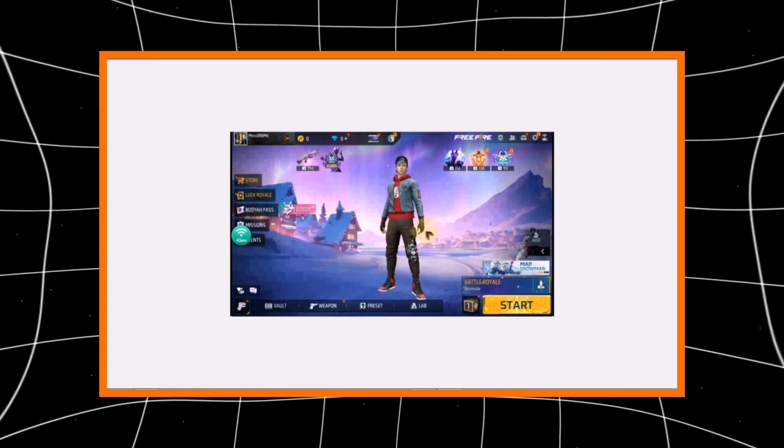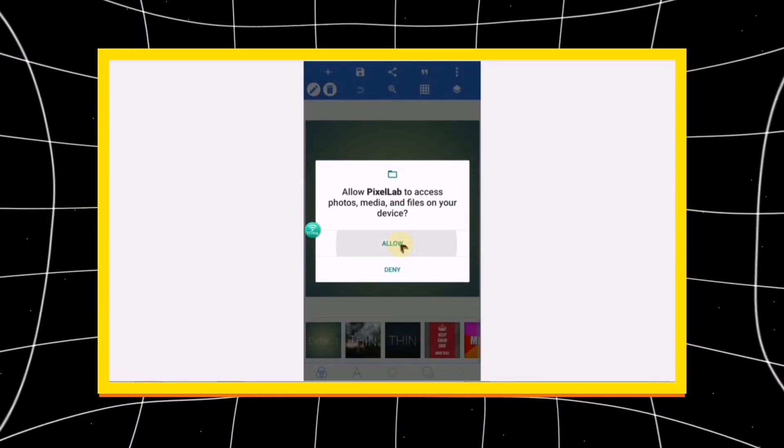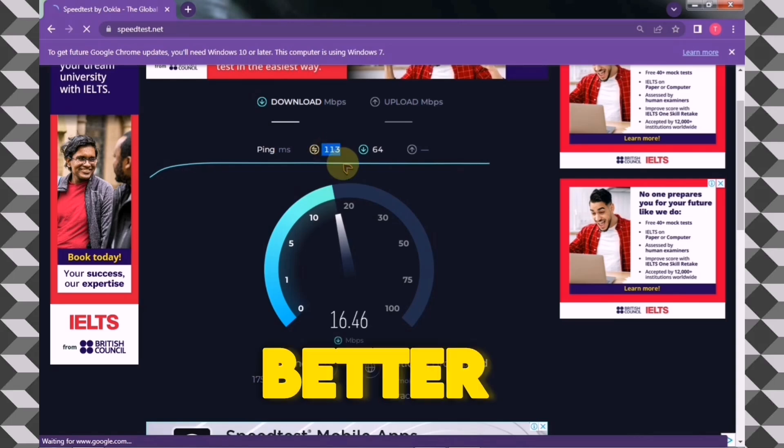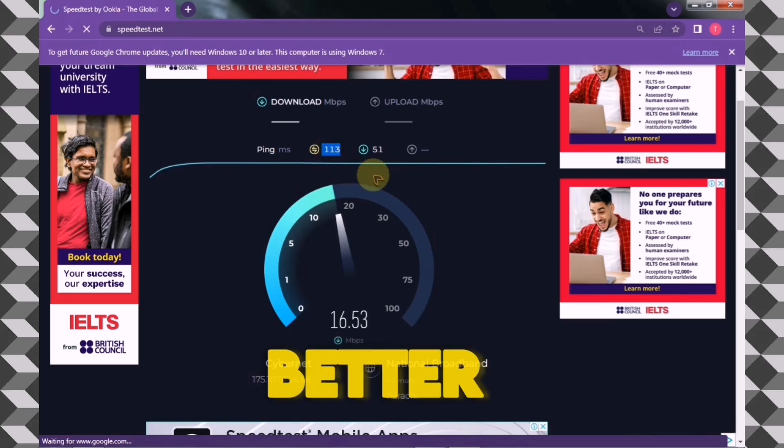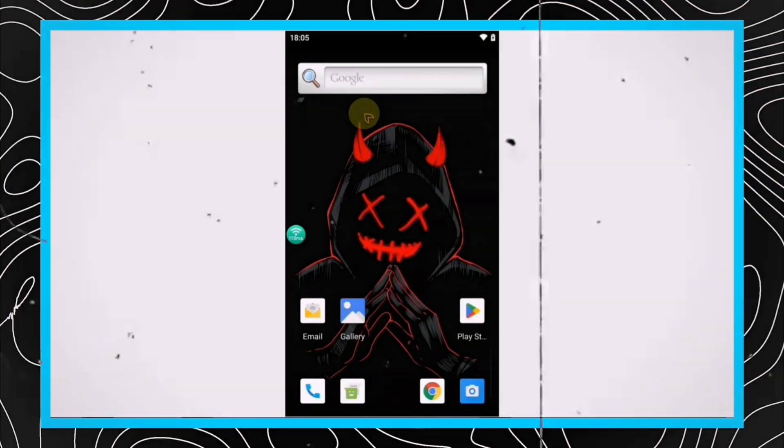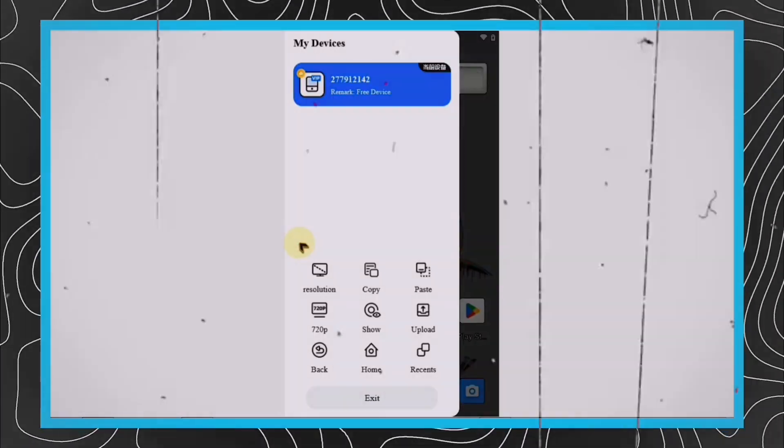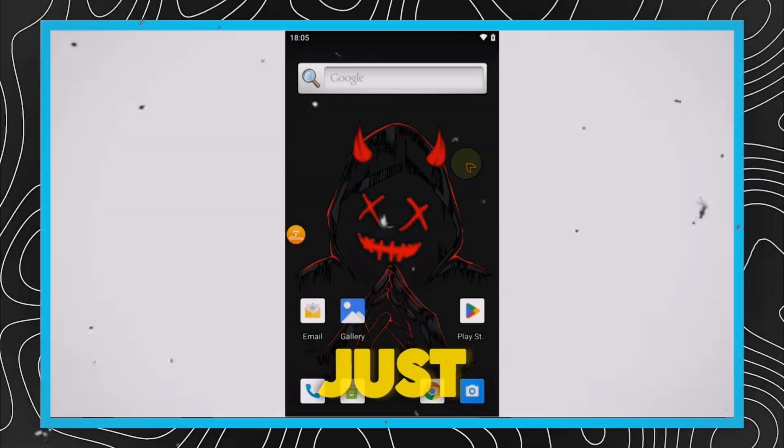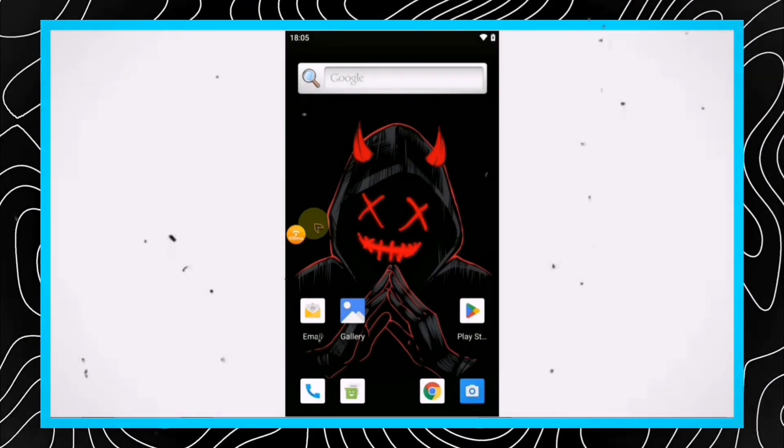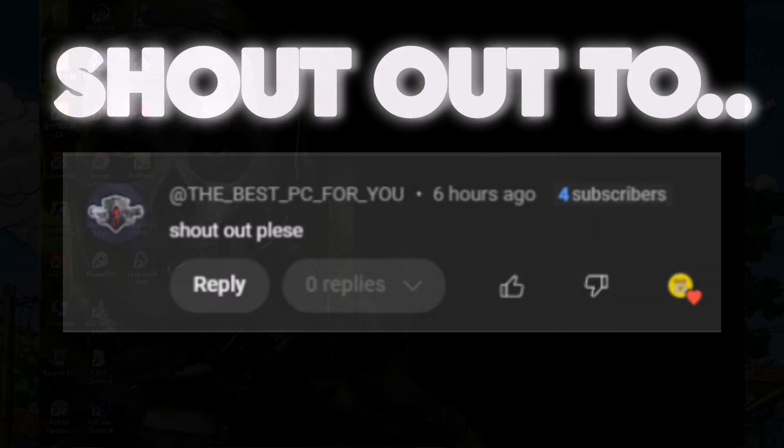So I thought, why not talk about another cloud gaming website today, where you can not only play games but also run other apps as well. Now, this website depends completely on your internet connection. The better and more stable your internet, the better performance you'll get. In this video, I'll show you how to access the website and claim your free device. Just watch the video till the end to understand everything.